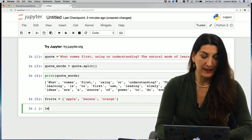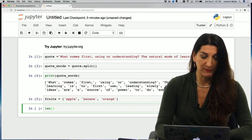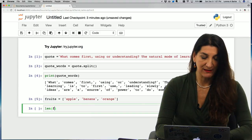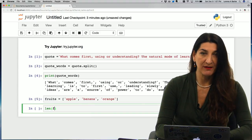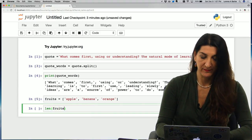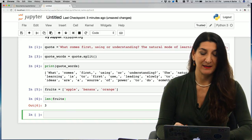And I could, for example, now ask Python to give me the length of that list with the len function. And it's three, I have three elements in the list.